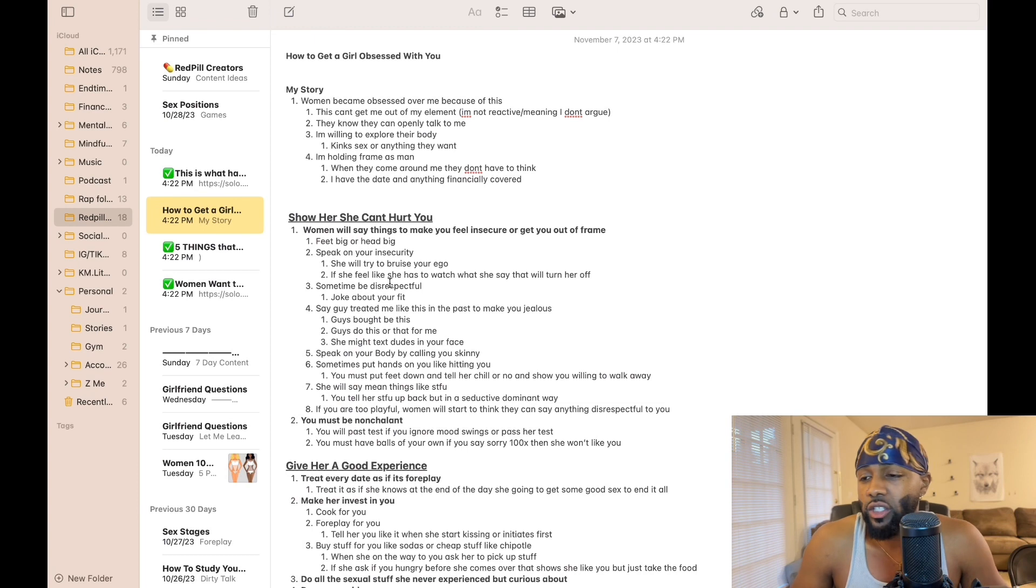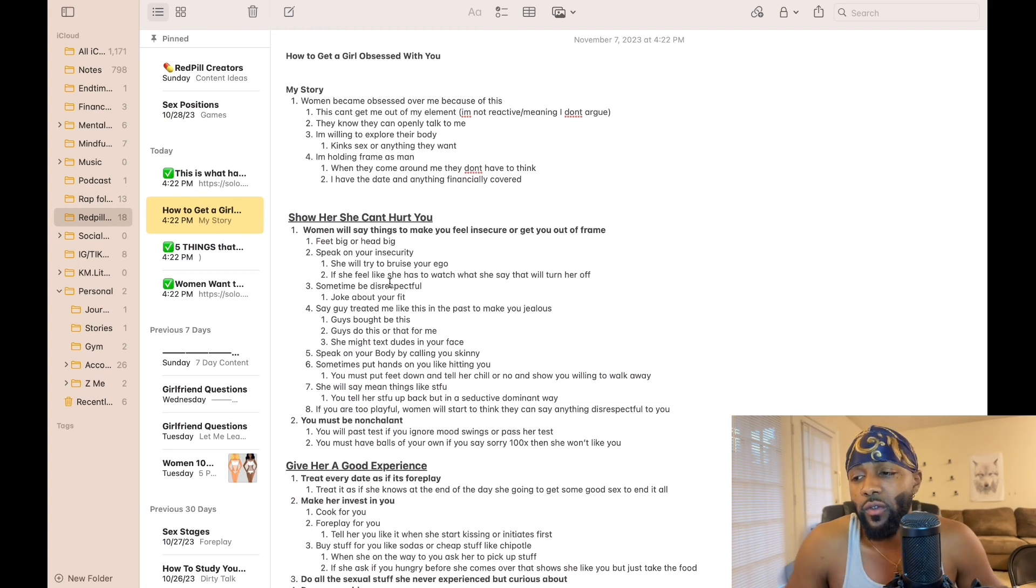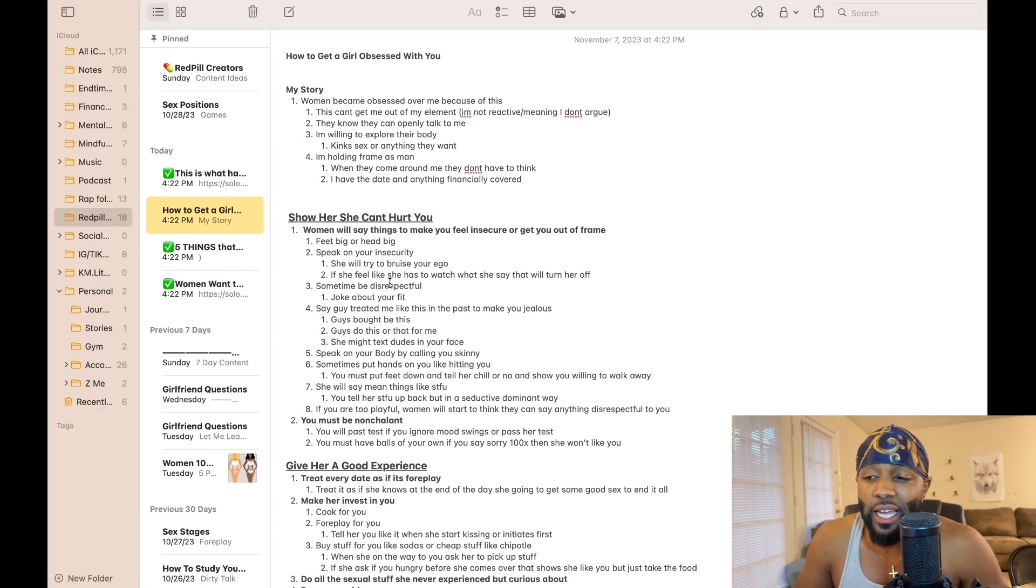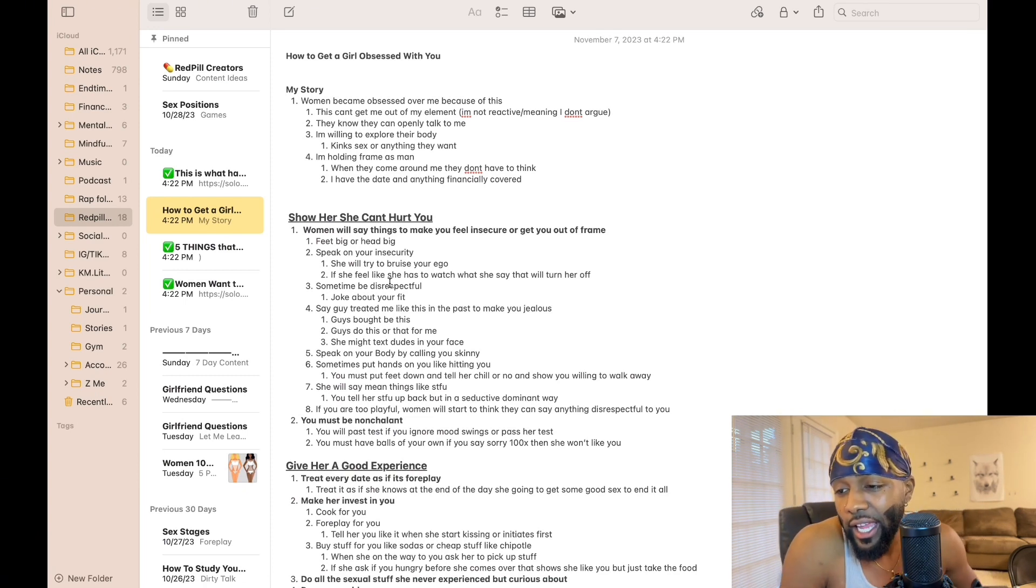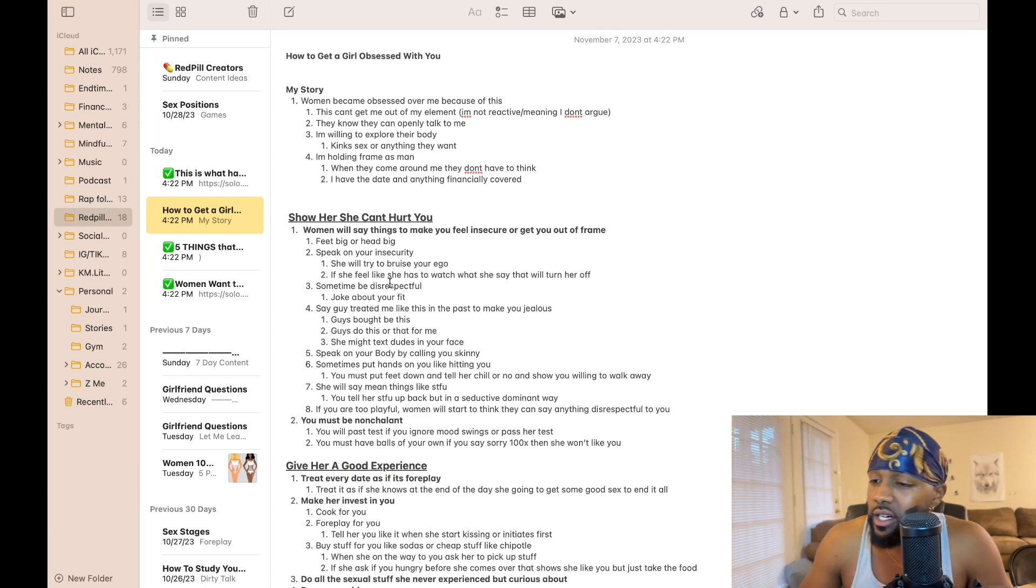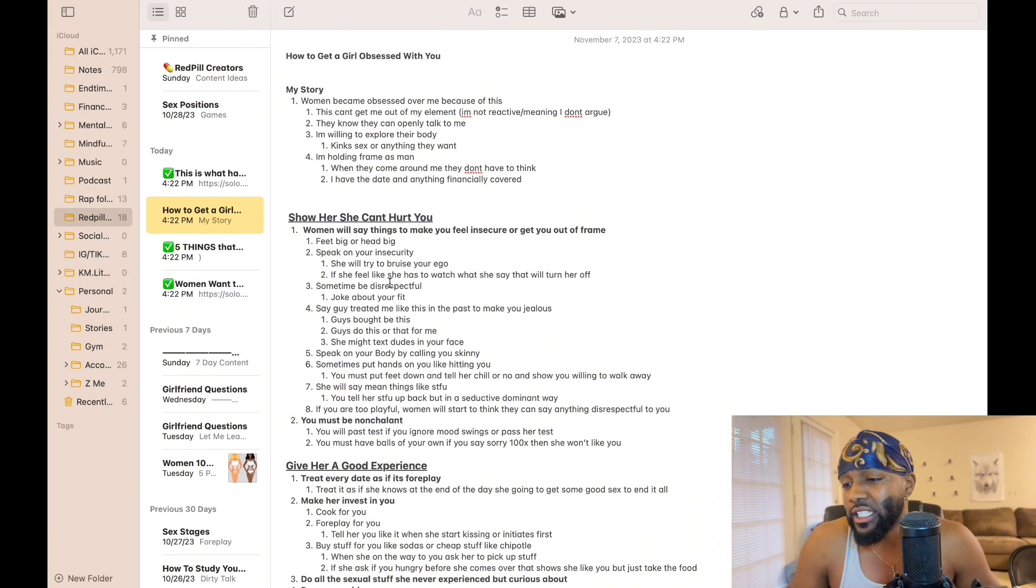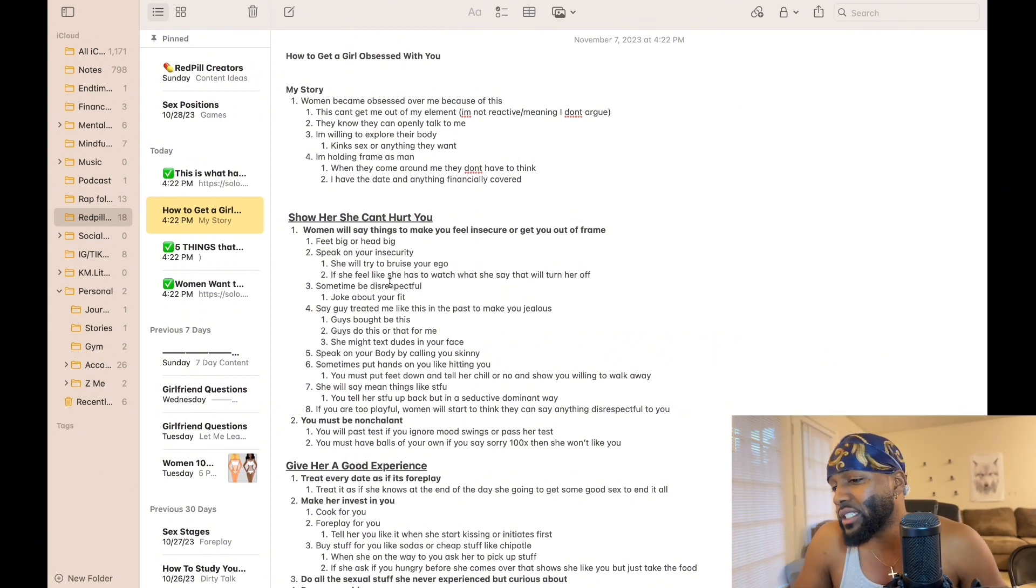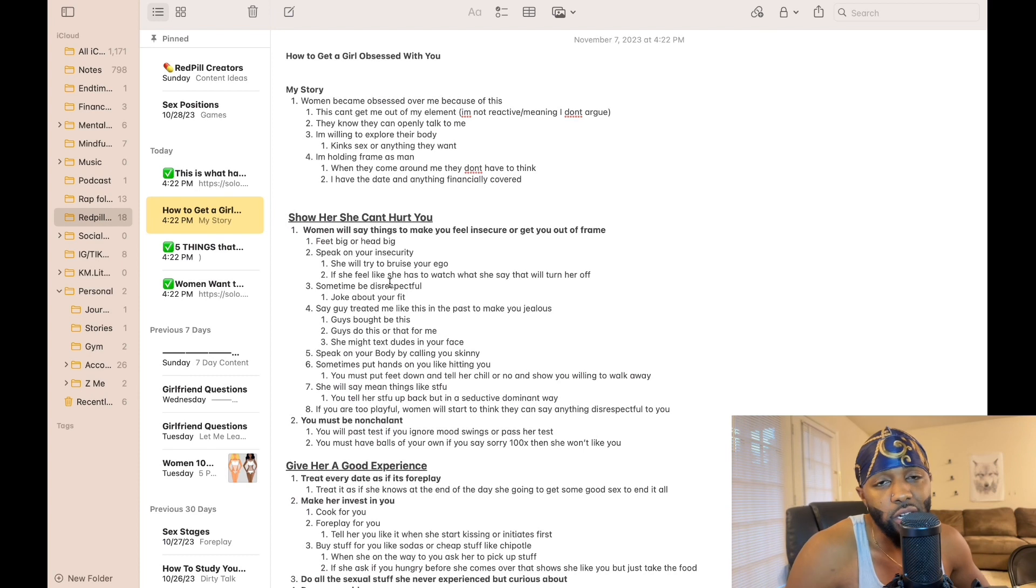What I mean by she can't hurt you is women say things to make you feel insecure or to get you out of frame. She might say things like 'oh your feet big, your head big,' speak on your insecurities. She would try to bruise your ego if she feels like she's gotta watch anything she says that would turn her off.